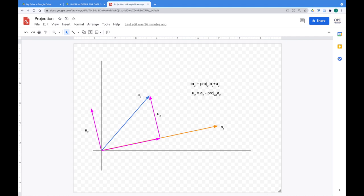Since projection + u₂ = a₂, we can solve for u₂ = a₂ − projection. Taking u₁ and u₂ as position vectors, they are orthogonal; normalizing them makes them orthonormal. For a₃, it must be orthogonal to everything before it, so we compute the projection of a₃ onto both a₁ and a₂, because we need it orthogonal to all previously established vectors.